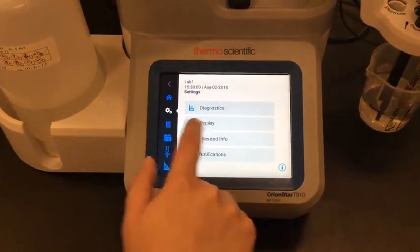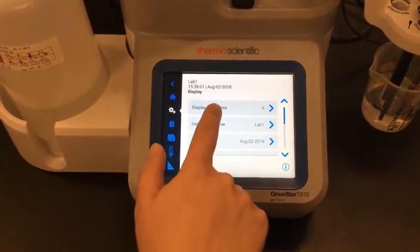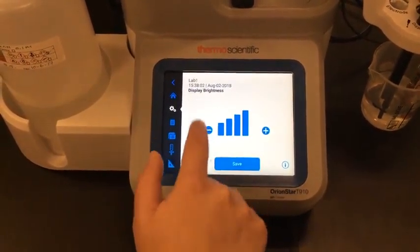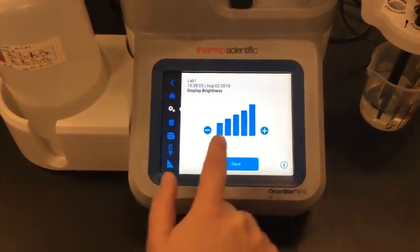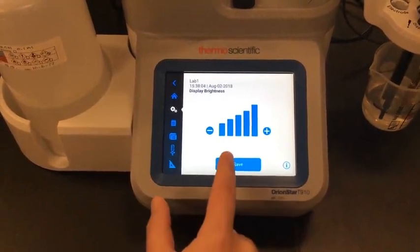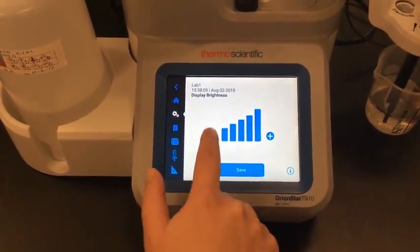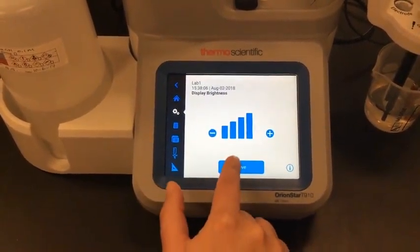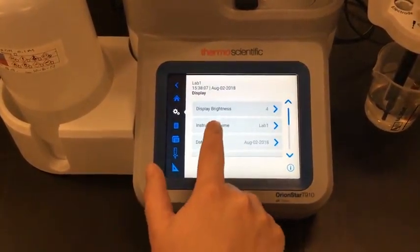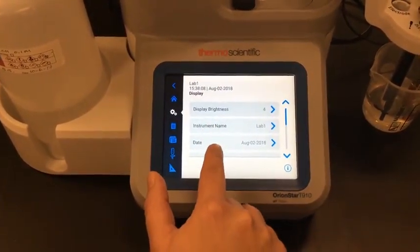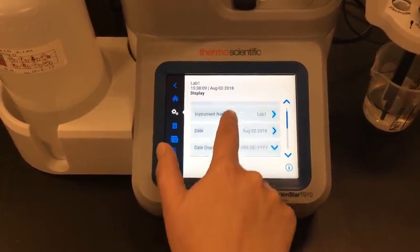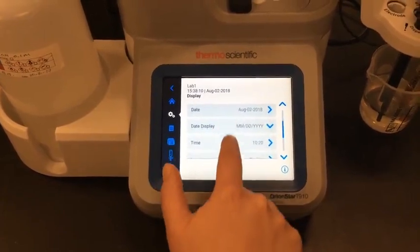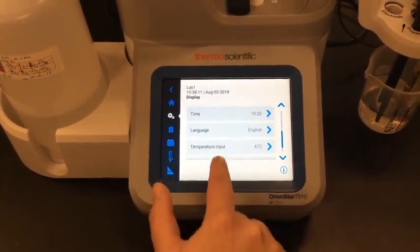I can also go into the display and adjust the brightness in case I feel that my display isn't bright enough. I can change my instrument name, set the date and time, and also change the language settings.